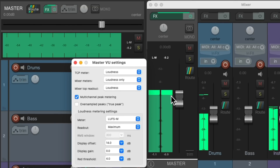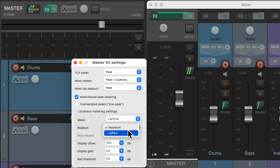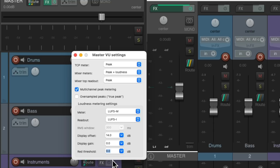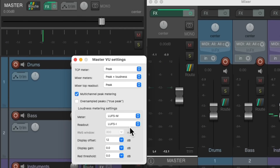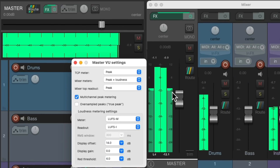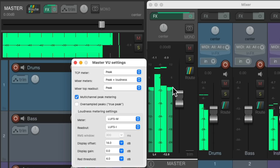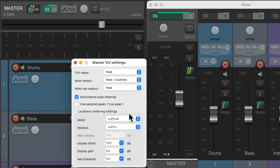Everything we set up here in this dialog is global — so if we change the settings to our preferred way of working, it'll show up like that in all of our projects. So we can set this to LUFS integrated, set the red threshold to 0, and the display offset to minus 12 LUFS. Now we have a meter that shows red exactly at minus 12 LUFS. Or we could change this to 14, with a 4 dB red threshold, so it's light green at minus 14 LUFS and red at minus 10, based on the settings we set up in here. They'll show up the same way in each project in Reaper.